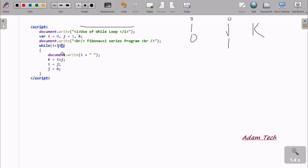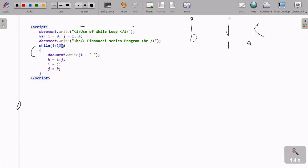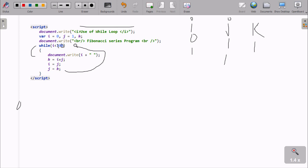Now here, 0 is less than 20 — condition is true, so it prints i value, which is 0. Then k equals i plus j, so 0 plus 1 means k is now 1. j value equals i, so j is now 0. Then k value equals j — wait, k is now 1. Then it loops again, and i value is now 1. 1 less than 20 — condition is true, so print i value: 1 is printed.